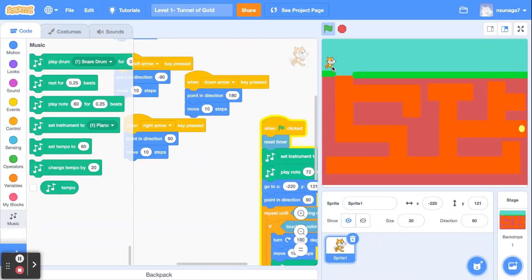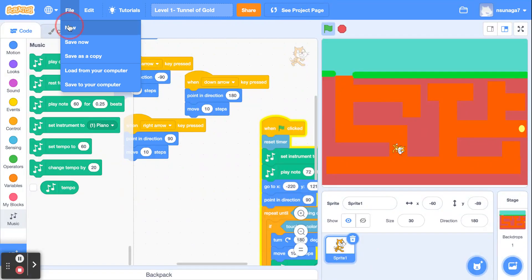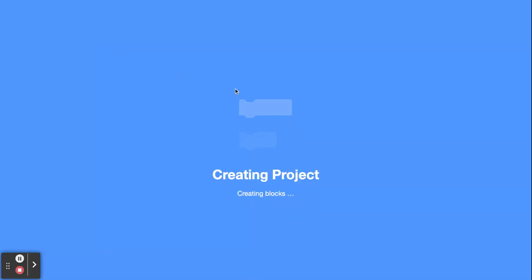Hi everybody! In this video I'm going to show you how to make a Tunnel of Gold game in which a cat goes through a tunnel to try to get the gold in the fastest time possible. Let's get started — go to File and create a new project.